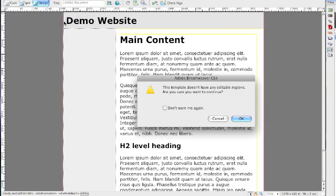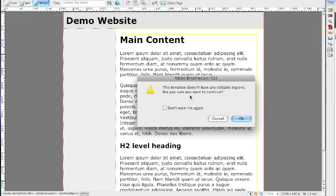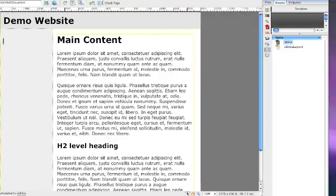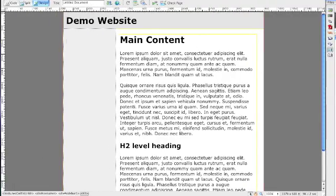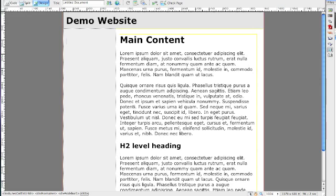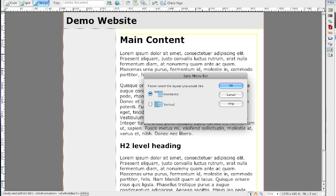File, save, save. Now I'm going to add a menu bar. Click on wherever you want your menu bar to be. Click on Spry menu bar.